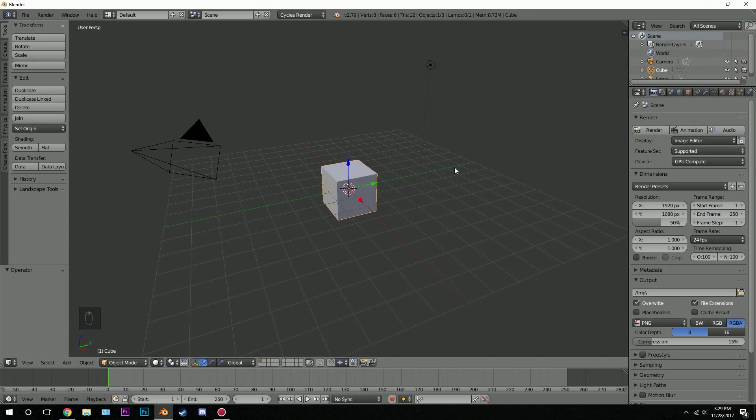Hello everybody and welcome back to another Blender Made Easy tutorial. Today we're going to be learning how to morph particles into shapes. This is a pretty easy method and we're going to be using key particles for this.